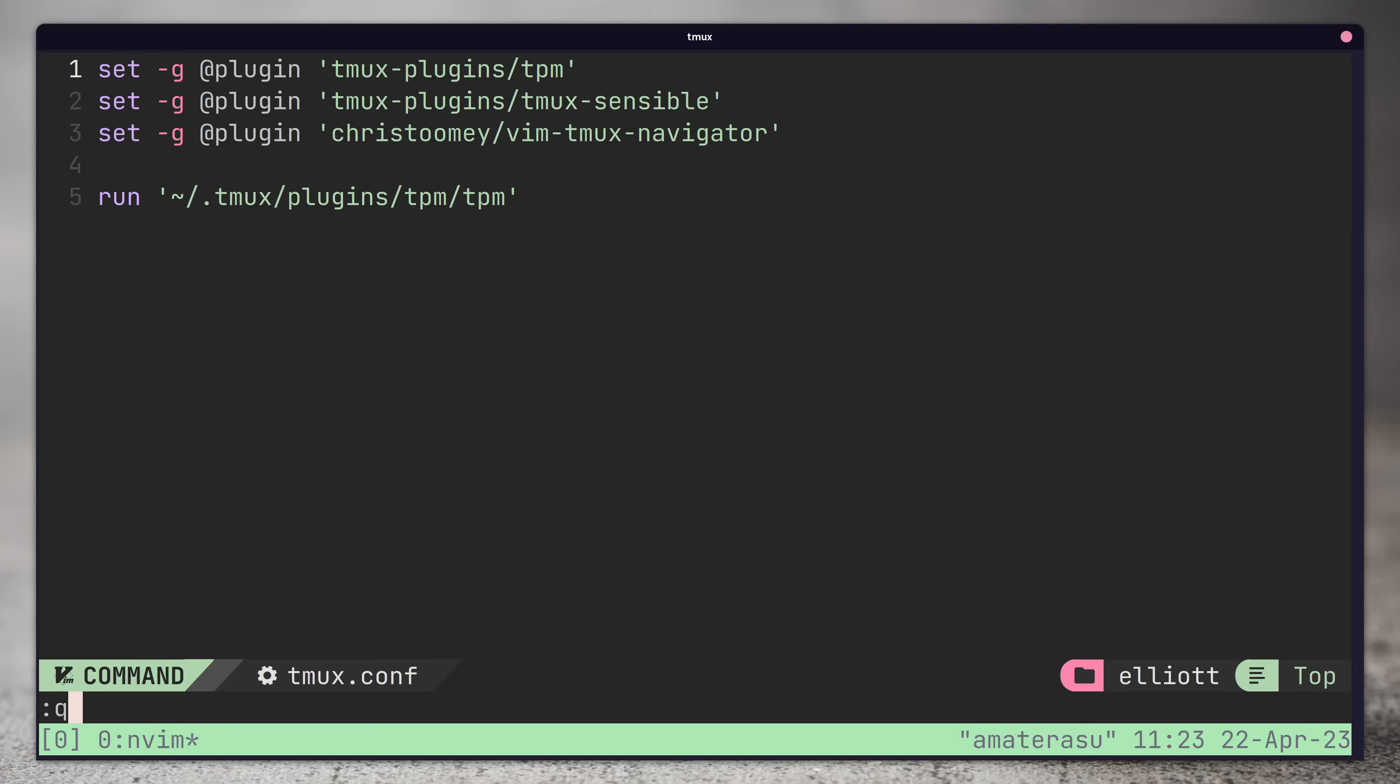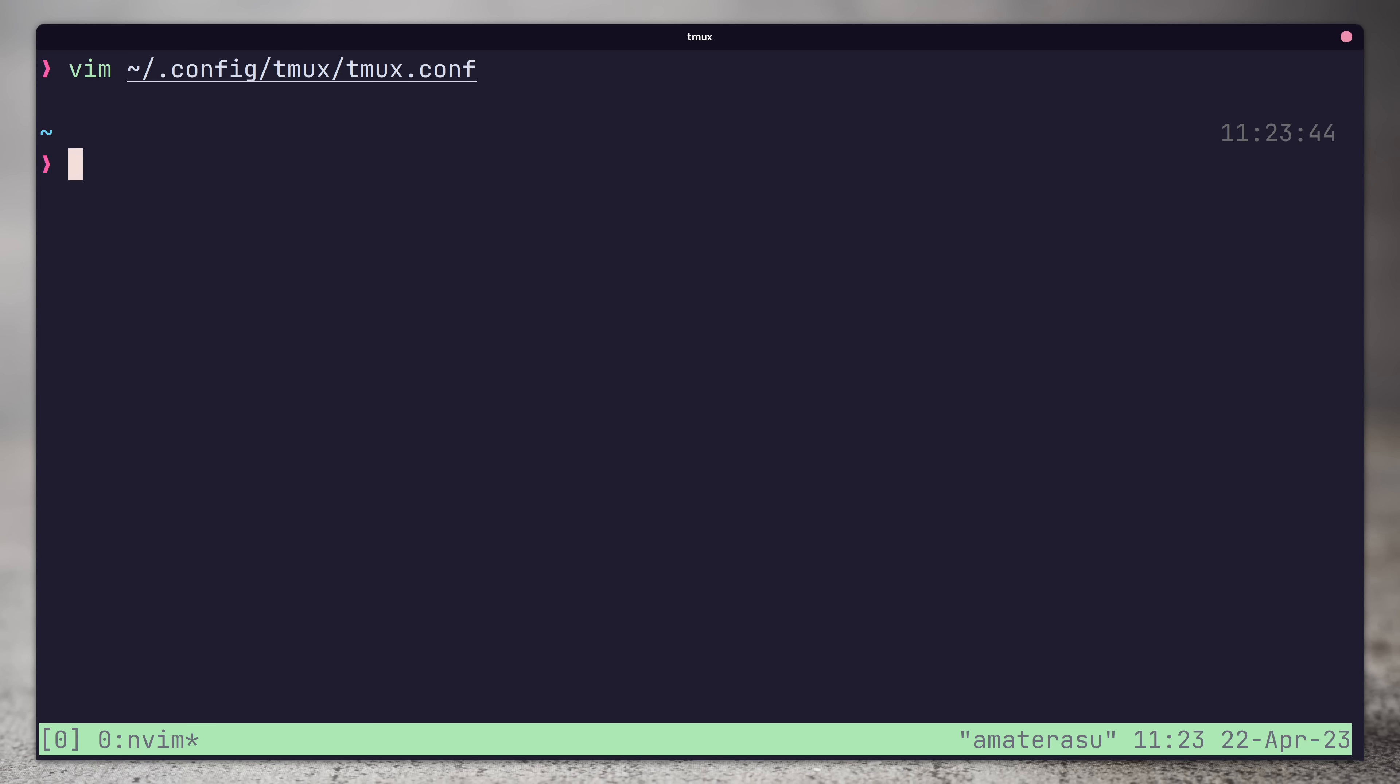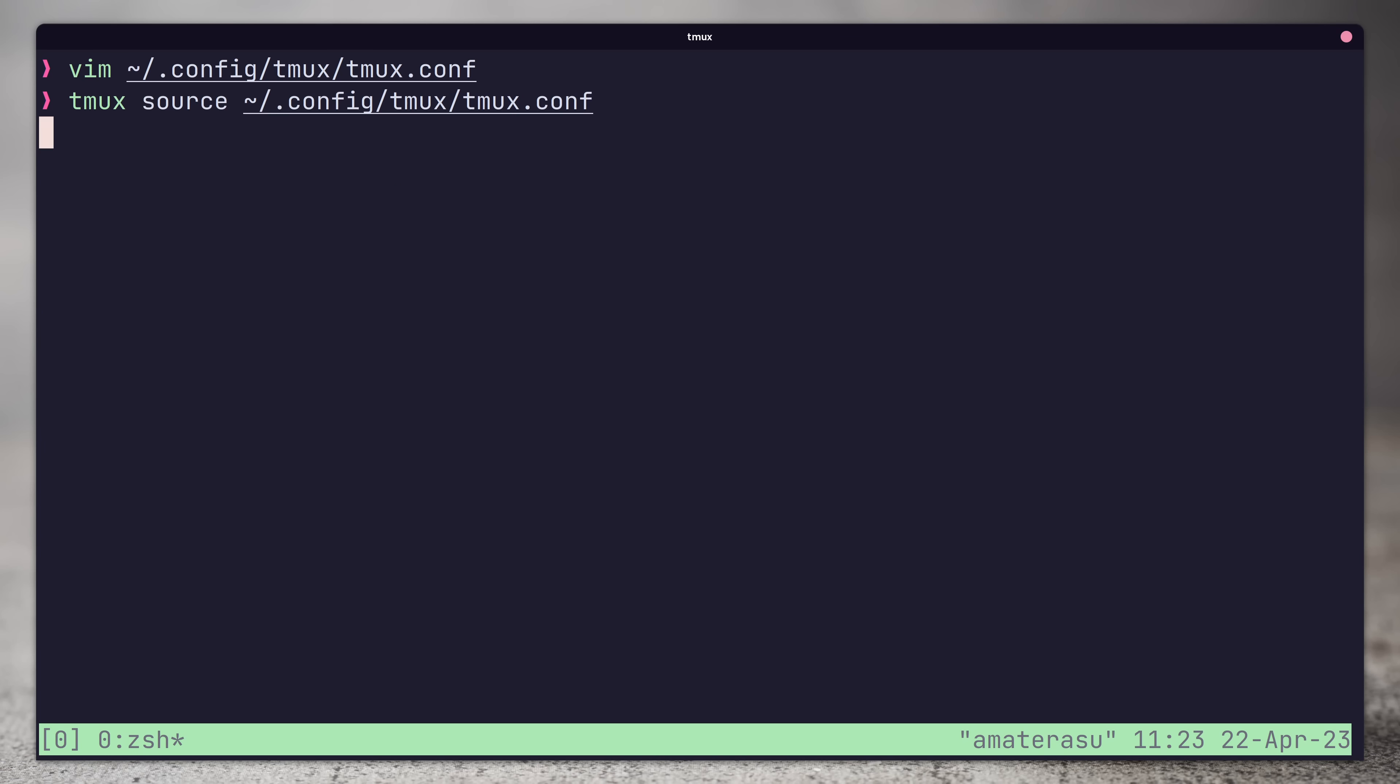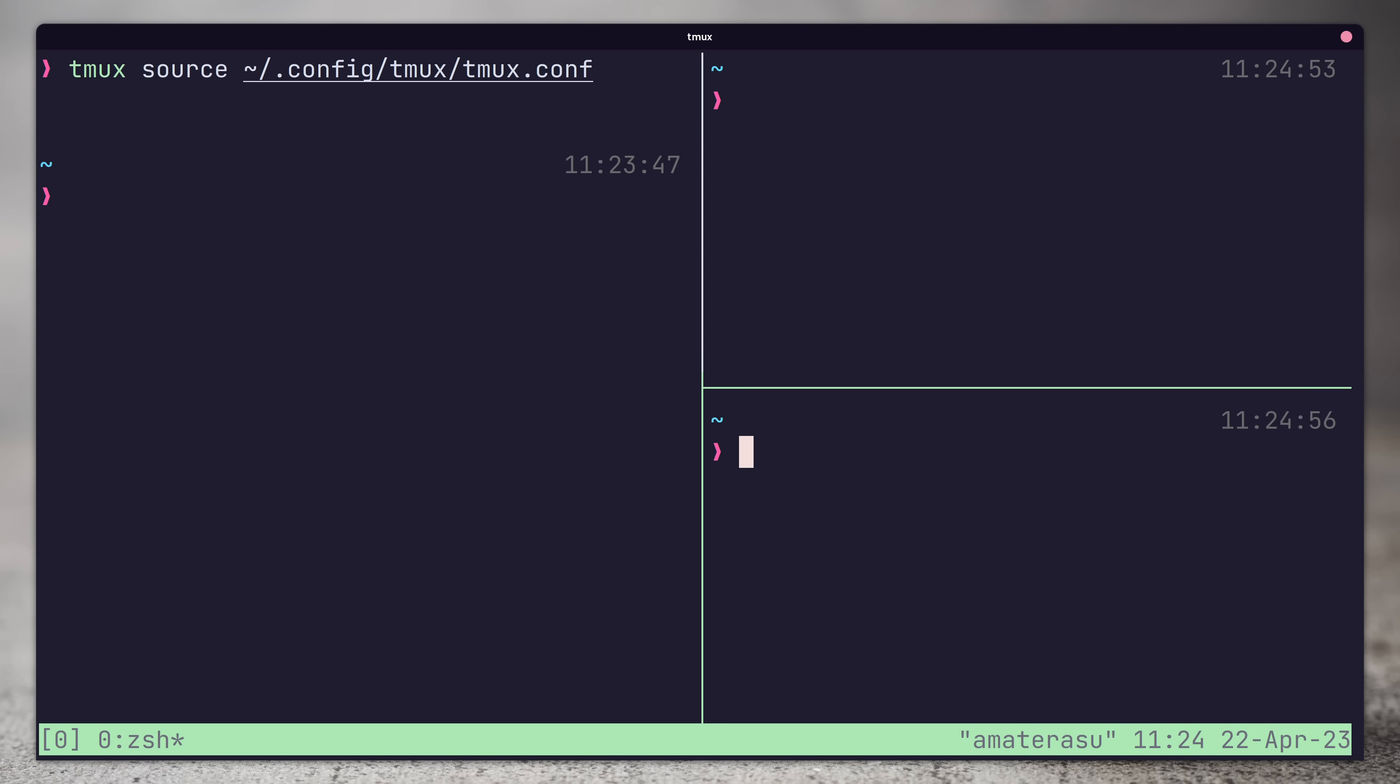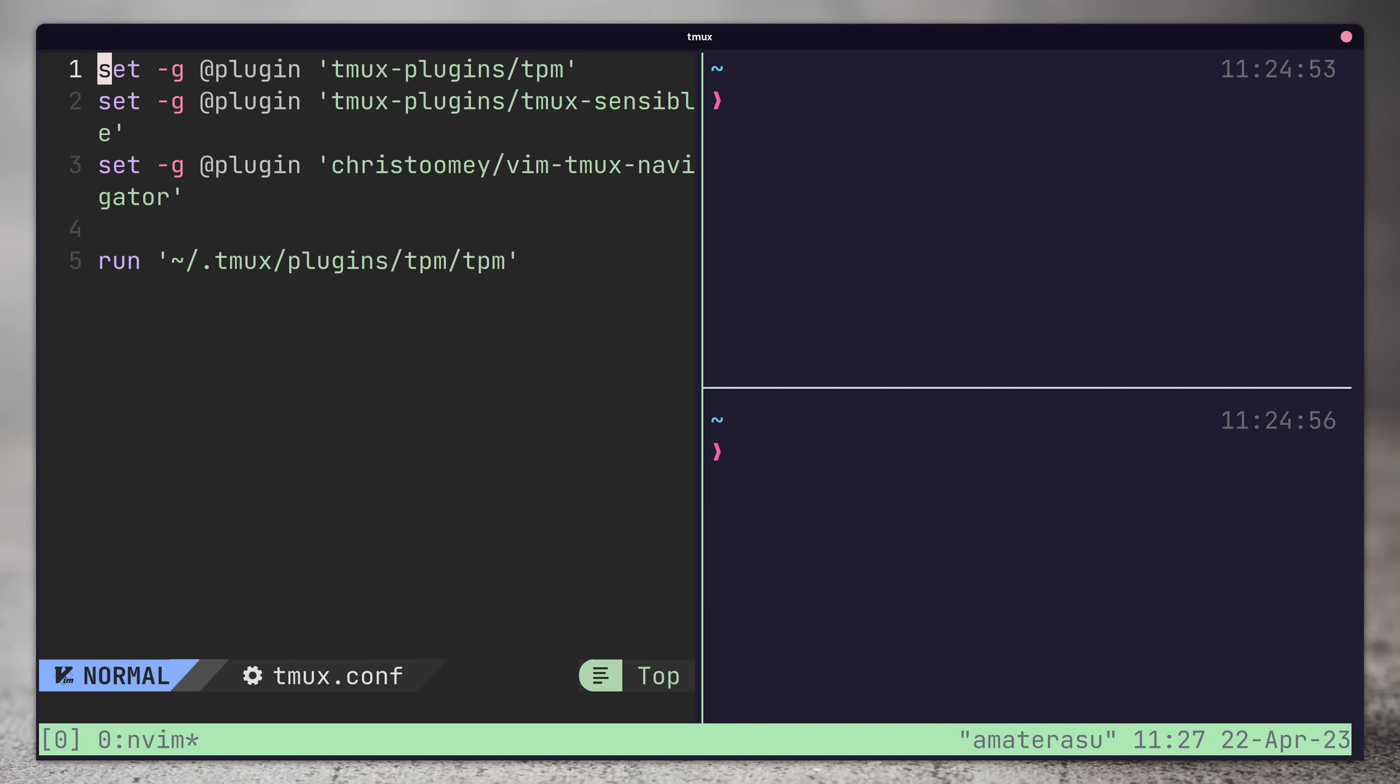If we then go and source our tmux configuration, we are able to now navigate using control plus h, j, k or l keys. What's really powerful is this also works whilst we're in neovim so we can easily move out of neovim into tmux with one of the same keys. This helps to make tmux and neovim work as if they were one application.